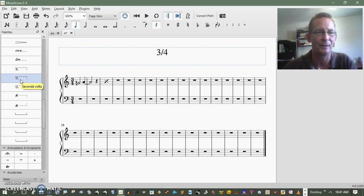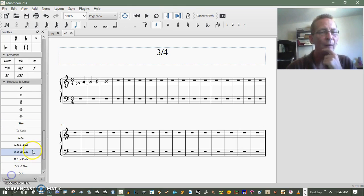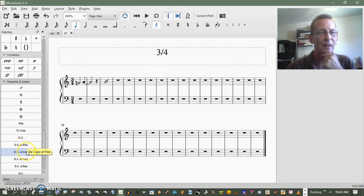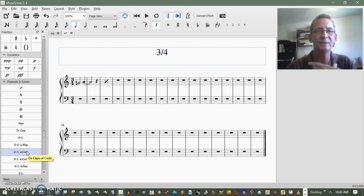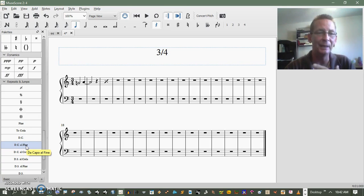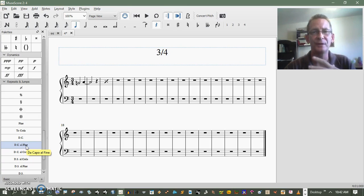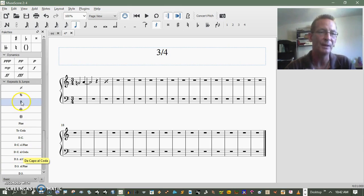Alright, D.C. al Coda, D.C. al Fine, basically is really, the simple understanding is it's telling you to go back to the beginning of the song and either play to where it says Fine, or play to where the coda is, which would be this sign here.